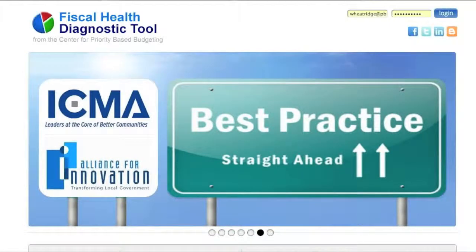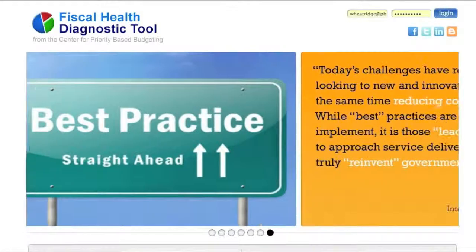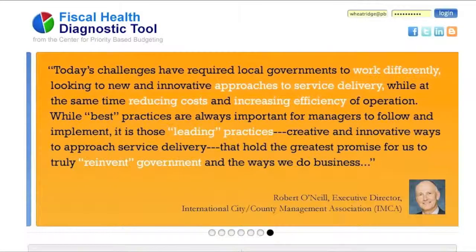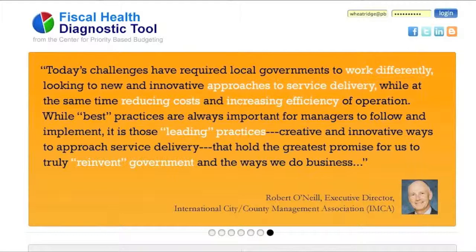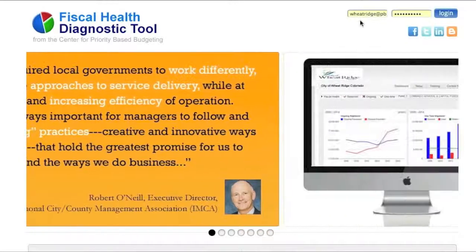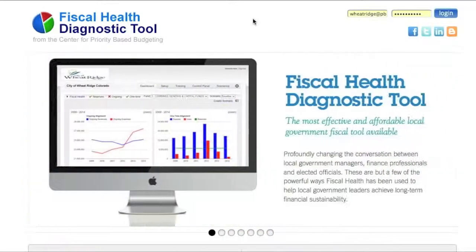Second, looking at live scenario planning. Third, the ease of data entry and modification to forecasts. And then finally, some of the more robust reporting capabilities and where we're headed with that.